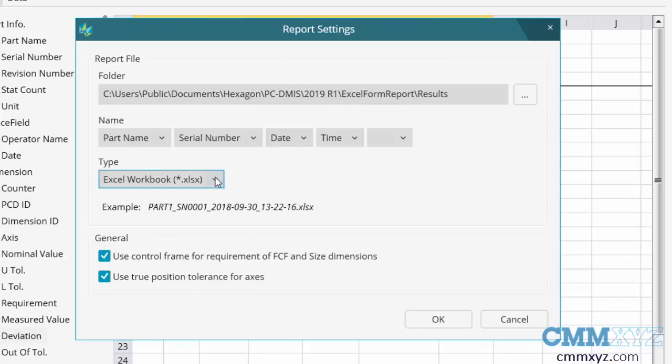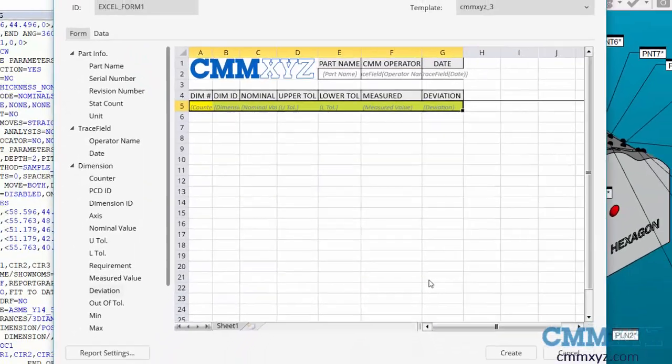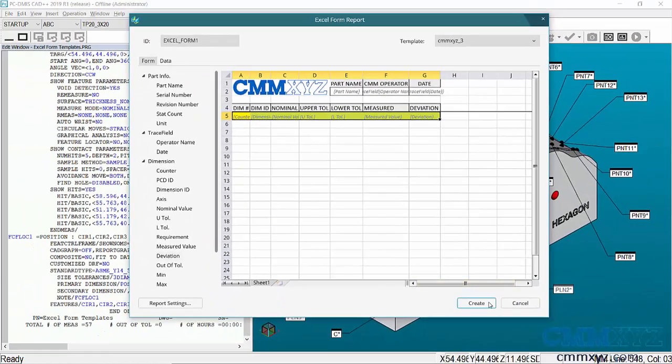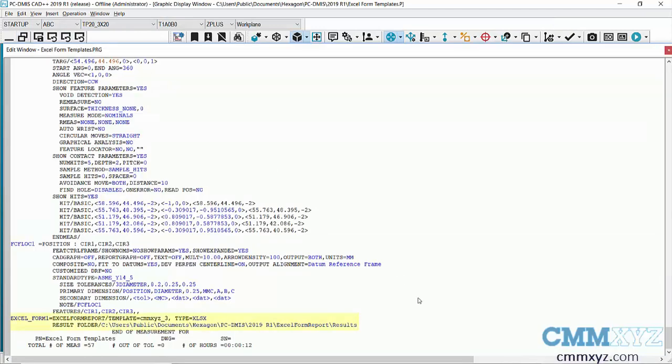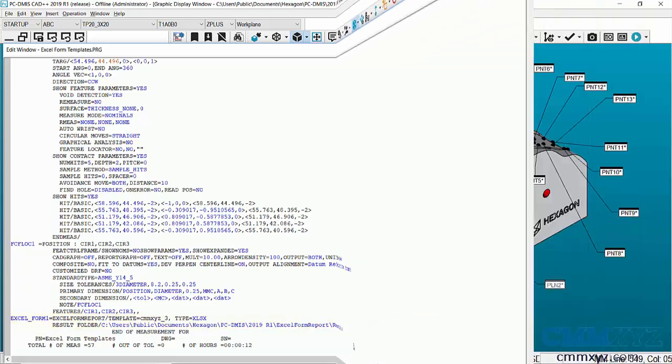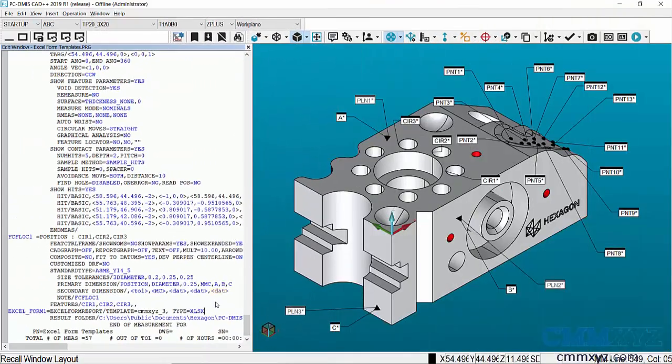Hit OK here and hit Create. You can see in my PCDMIS program it creates a new command line. Also, be sure to put this at the end of your program, after your dimensions, or it won't work. Let's go ahead and run that, and then I'll open up my report.